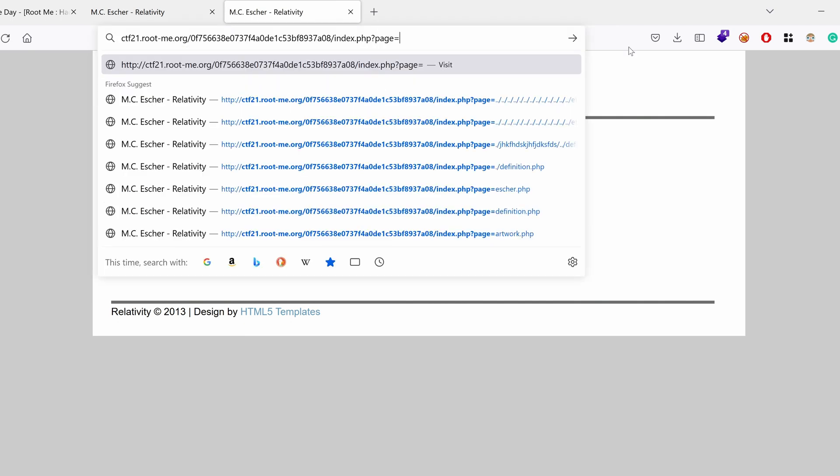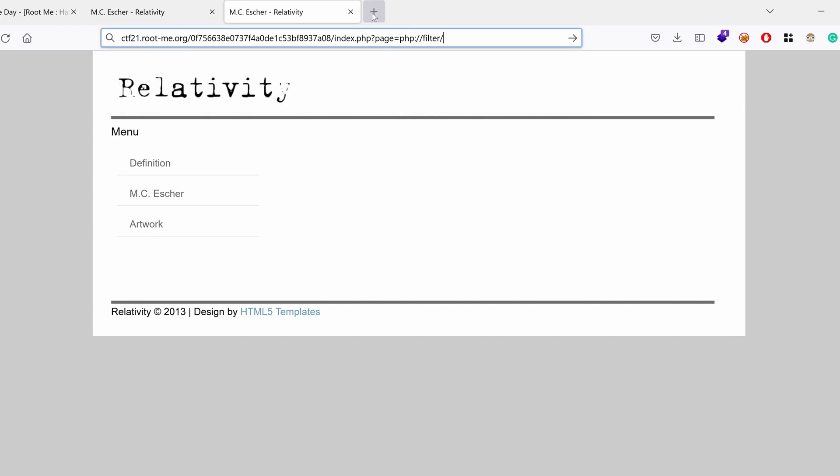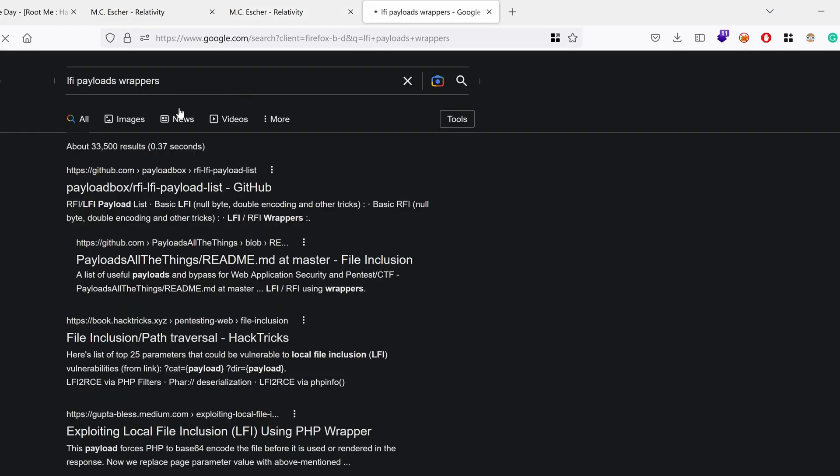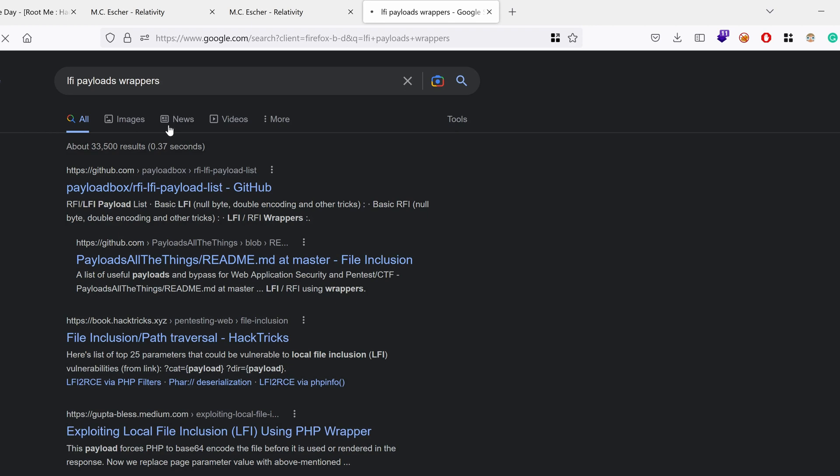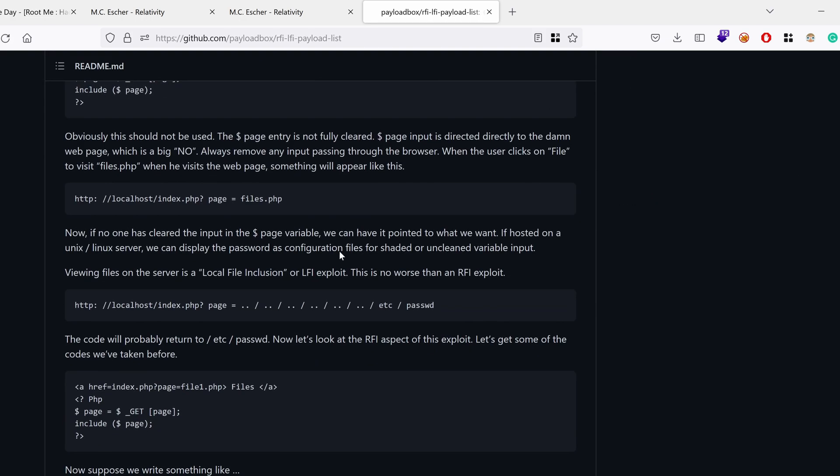We can also use what we call PHP filters. So .php filter. And then we have a bunch of them. I don't recall them by heart, but we can certainly find them on the internet. So let's try LFI payloads wrappers, and let's choose the first link on GitHub.